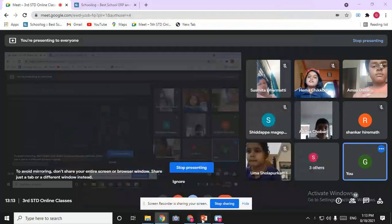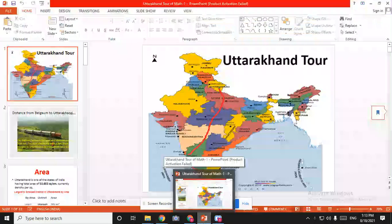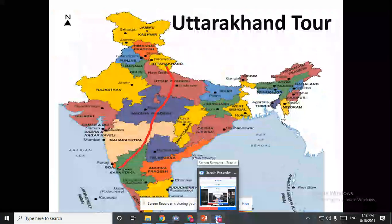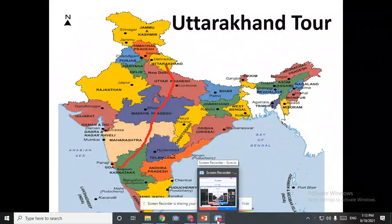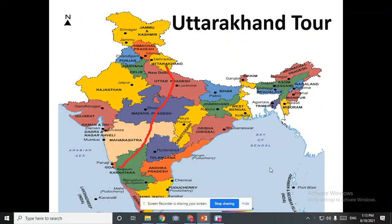Good afternoon, children. So, can you see the screen? Yes, ma'am. So, from morning you all have landed in Uttarakhand. I will be telling you where we are right now. Right now we are in Belgium.